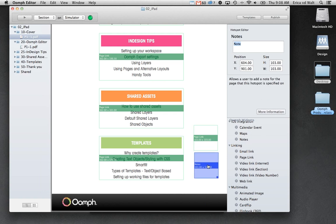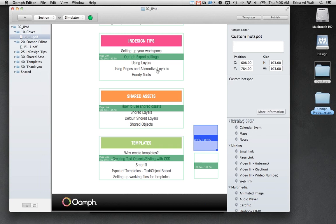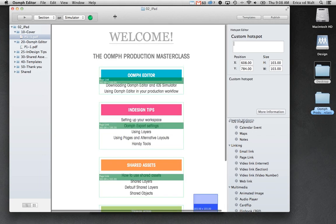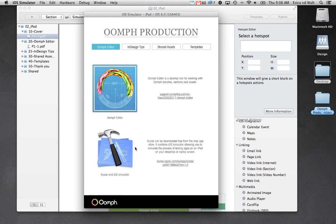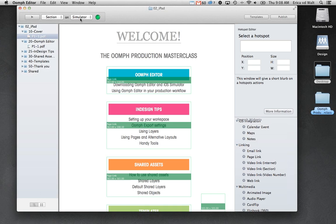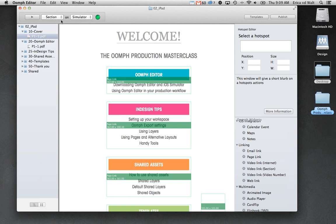Once you've edited your files in Oomph Editor, to test them on your desktop you'll need to install something called Xcode to bring up the iOS simulator. The simulator, as the name suggests, simulates your iPad on screen. You can either use the simulator or send it directly to your iPad — if you have an iPad connected you'd choose iPad and press the play button to send it directly there.